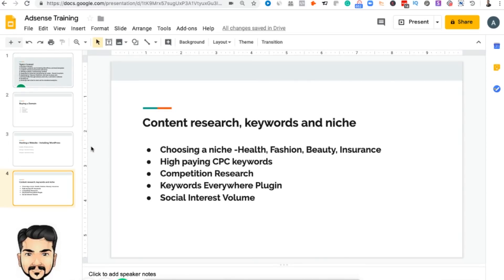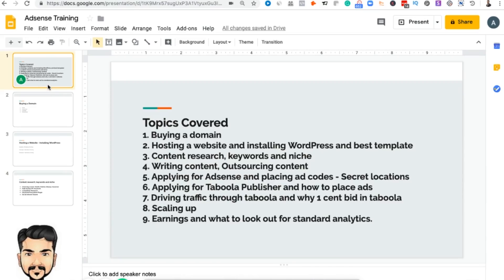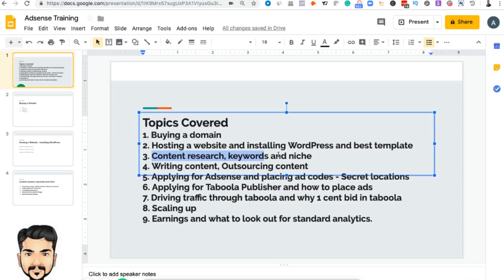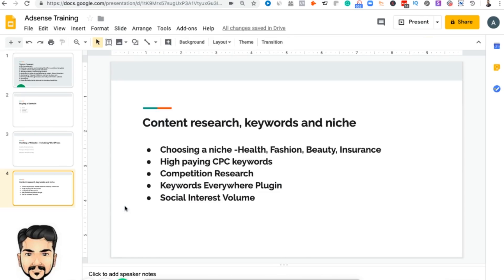Welcome to the third video of this training series. We have covered two different topics so far: buying a domain, hosting a website and installing WordPress on it, and then choosing the best template. In this video, we'll be going over content research, what type of keywords to target, and the niche that we'll be choosing.